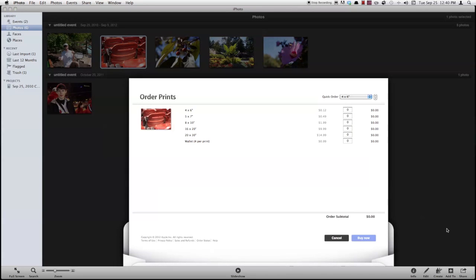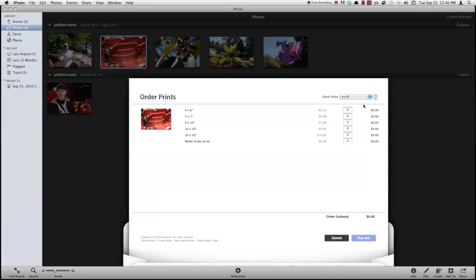So again, you bring this up, you can order your prints from Apple. They'll get them set up in the size that you've ordered. And you can just buy them right from iPhoto.